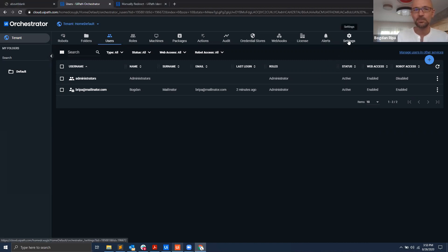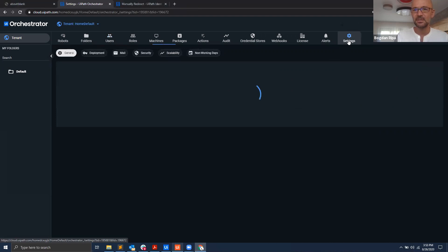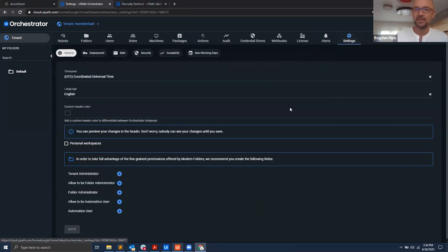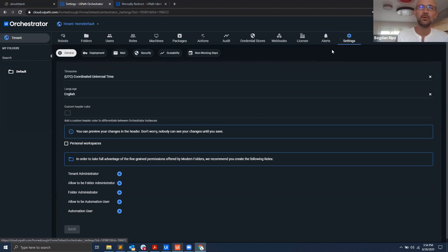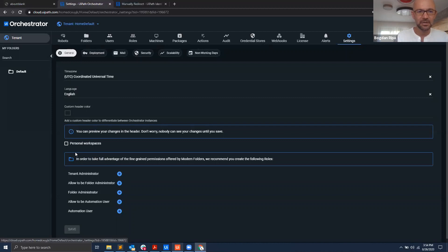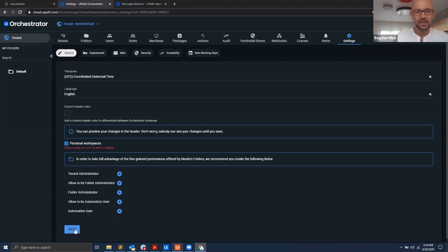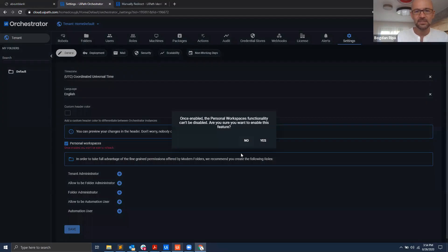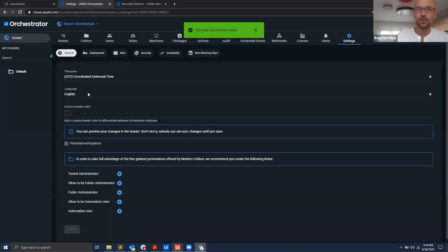Now I will show you a new functionality that we have, it's called personal workspaces. A personal workspace you can think about as your my documents folder. It's something that every single user in Orchestrator that uses Studio and is connected to Orchestrator, it's their own space where they can do whatever they want. So under settings here, settings general, I have this box here called personal workspaces. So I will enable this.